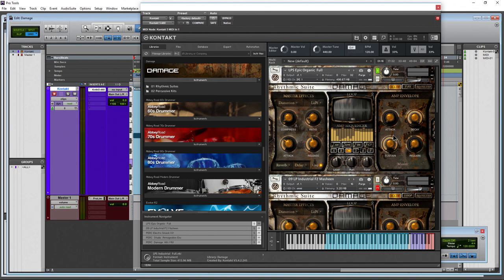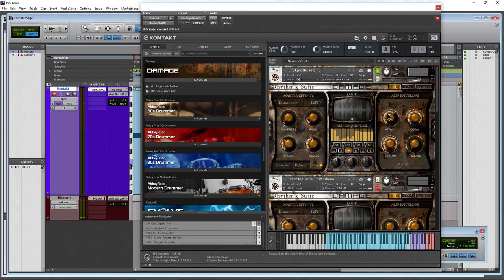Then we have the amp envelope. Basic stuff — attack controls how quickly it comes in; pull the attack way up and it fades in. So if I pull the attack way up and hit a note, you can hear how it slides in there. Of course you also control the decay, the sustain, and the release time. This will make even more sense on single hits.